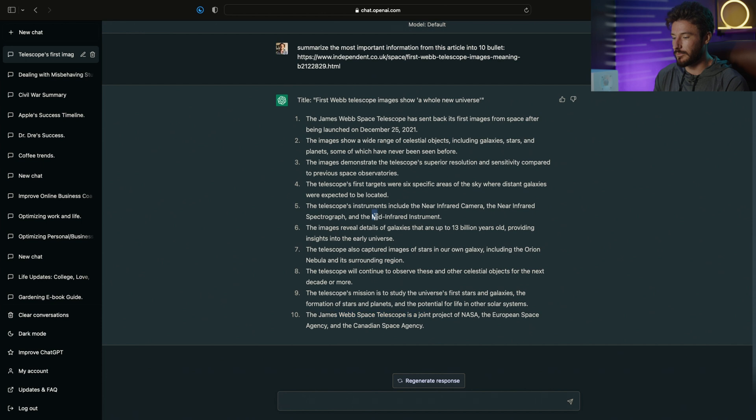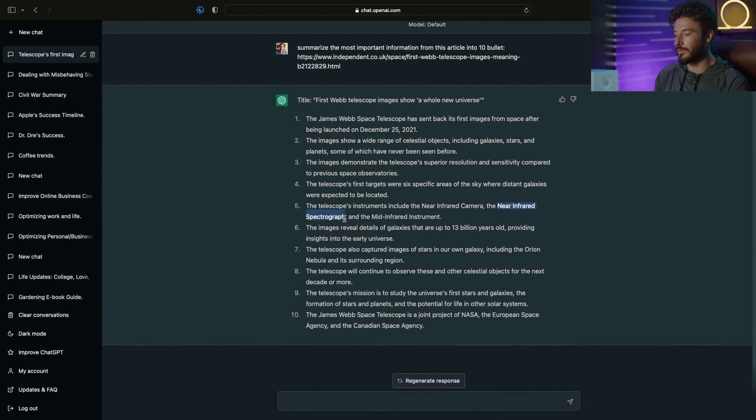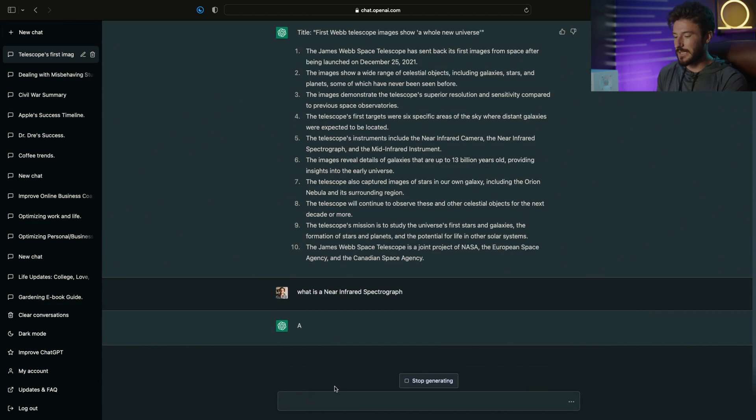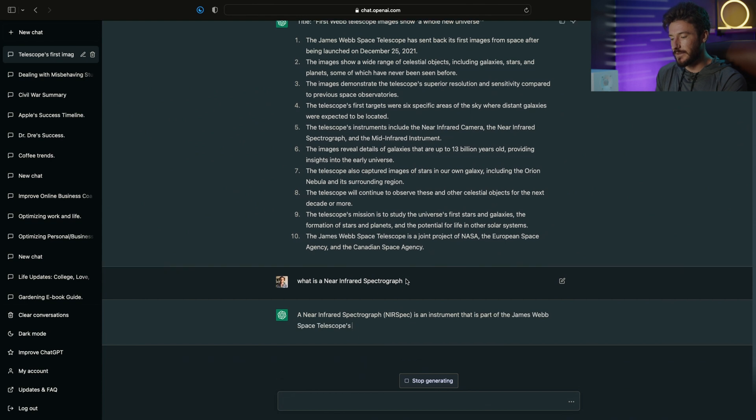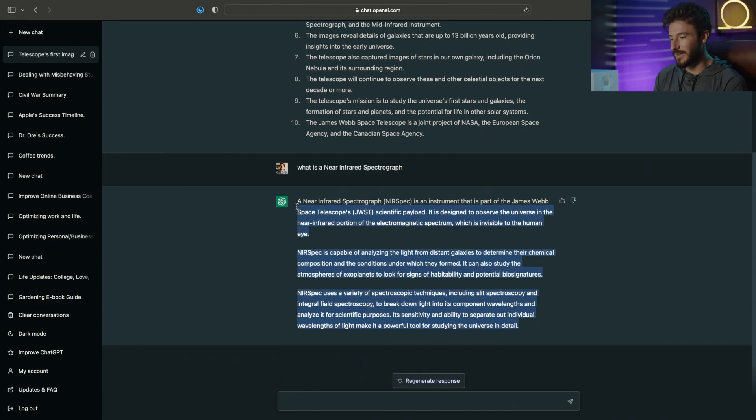For example, what is a mid-infrared instrument and what is a near-infrared spectrograph? If we want more elaboration on those things, we can copy them, put them in ChatGPT, and it's going to give us a breakdown. So there's our definition of a near-infrared spectrograph.